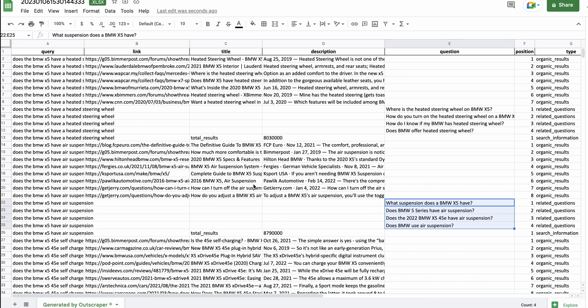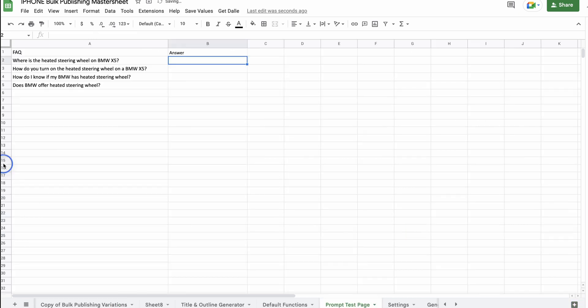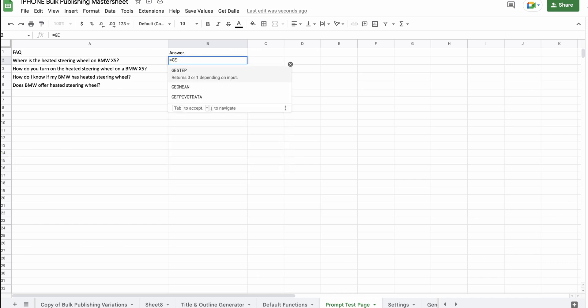So, that's one way to use the Google search scraping tool in Outscraper. I'm going to pop these into my sheet and give it a try.